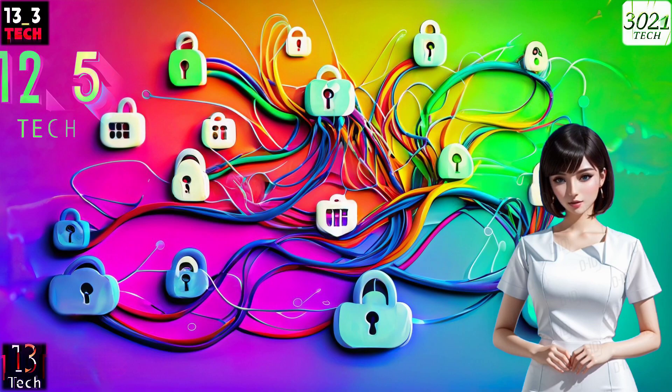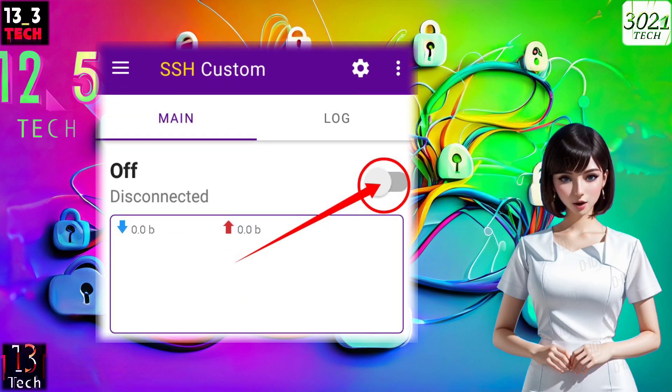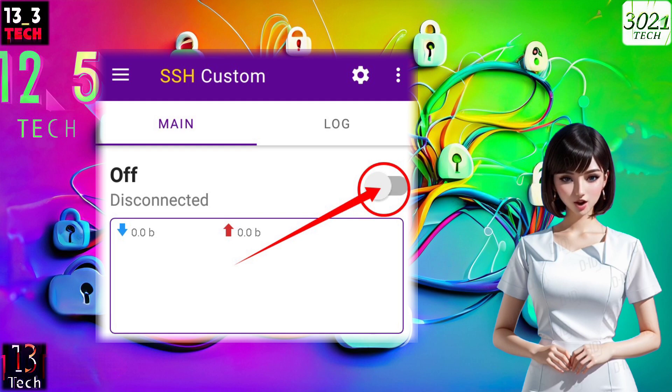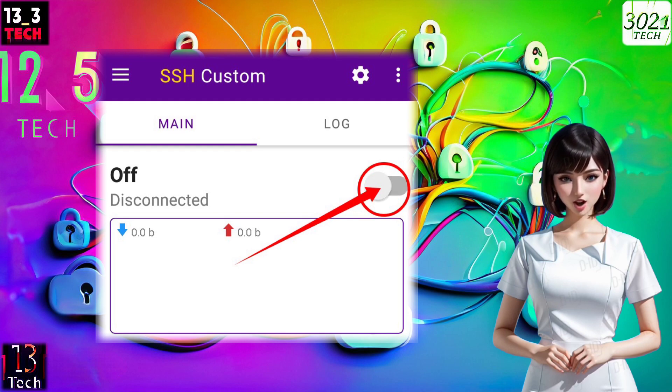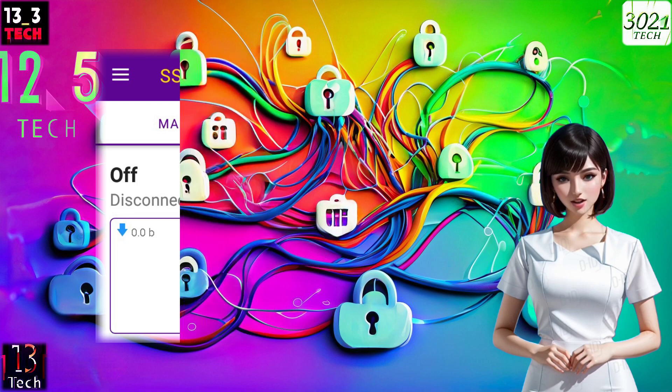Step 6: Start VPN. You're almost there. Back on the app's home screen, you'll find a radio button. Enable it and that's it — you've started your VPN connection.